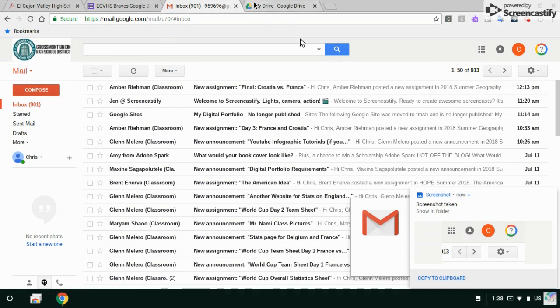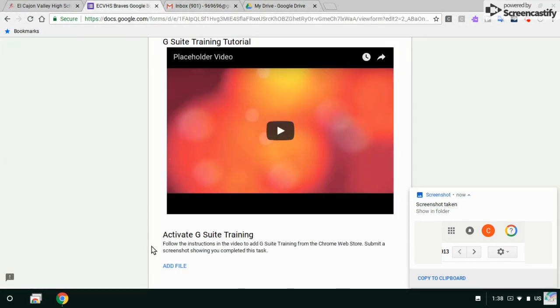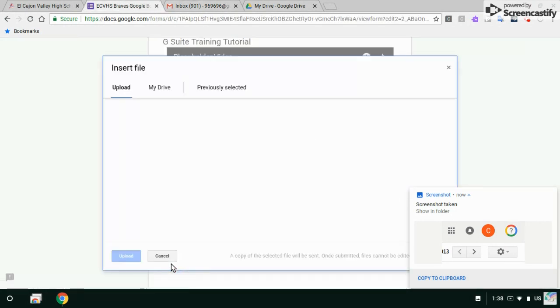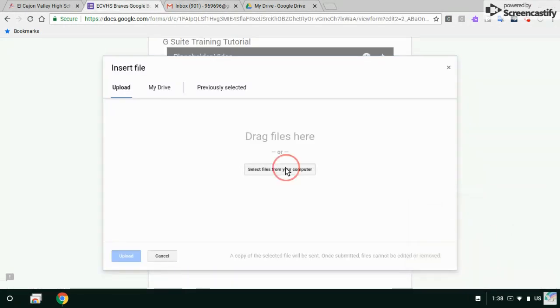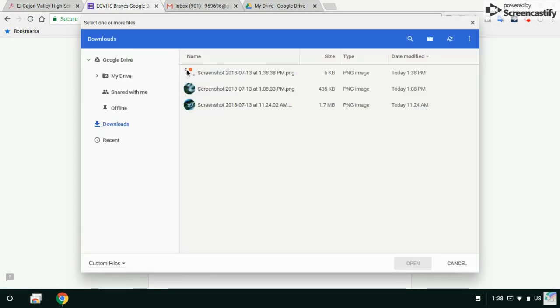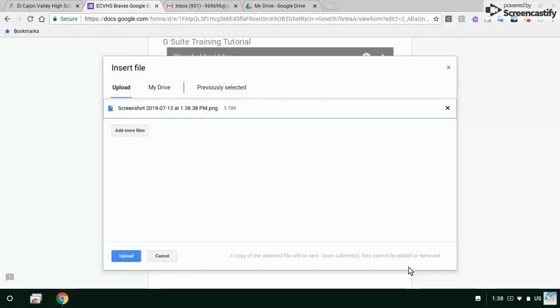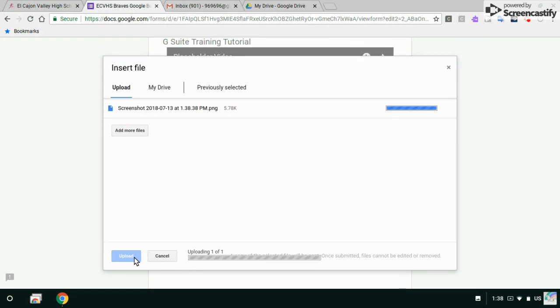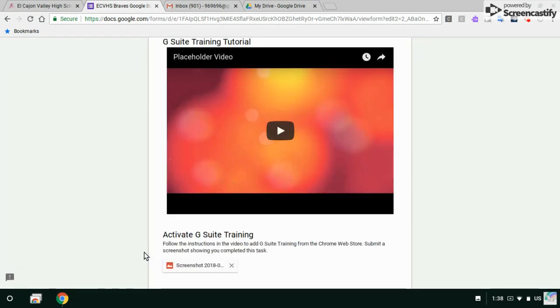When I click add file, let's select a file from my computer. It's in my downloads, and there it is. I see a little thumbnail of it. Click open, upload, there it is.